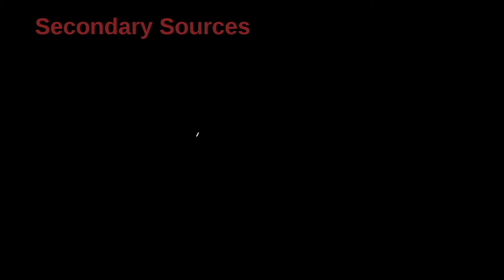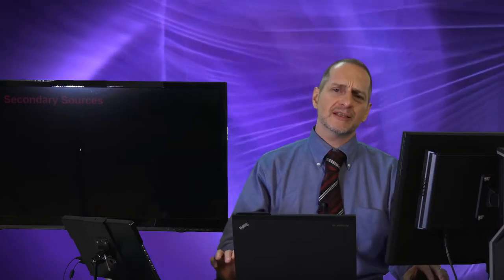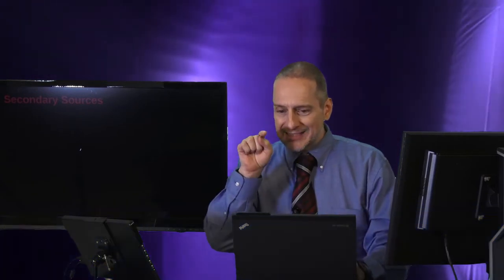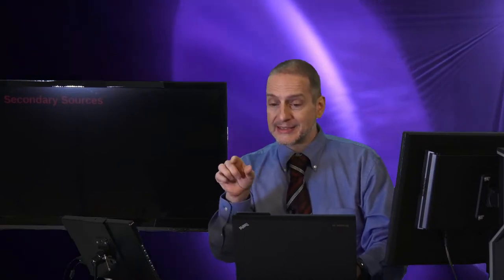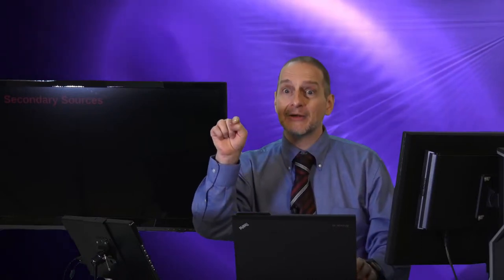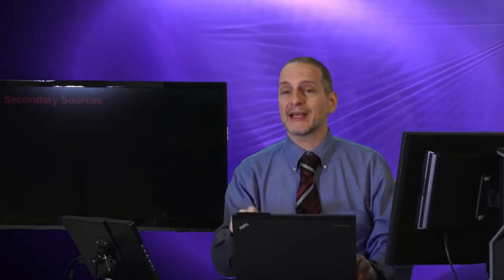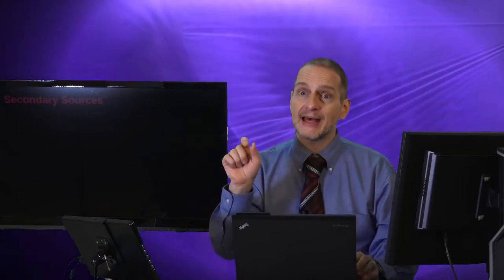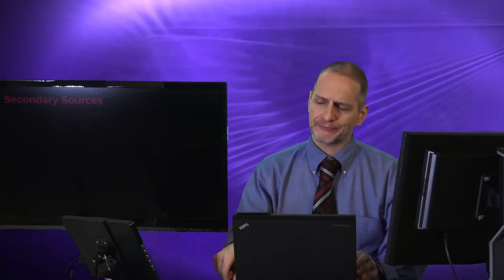Secondary sources. What is a secondary source? A secondary source is a special case where I am reading a research paper or book and I see an idea and that idea has a reference. It says that somebody wrote this idea. But I cannot find that paper. I cannot find that original book.